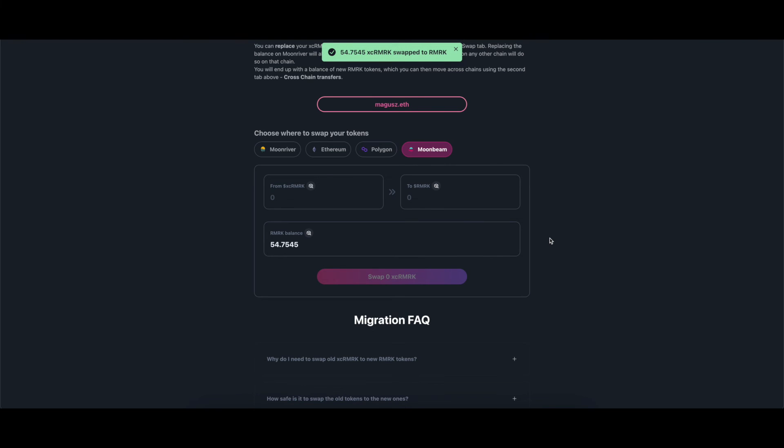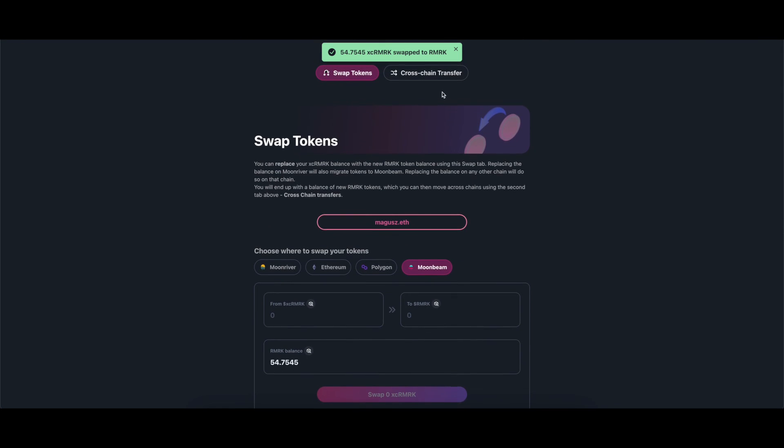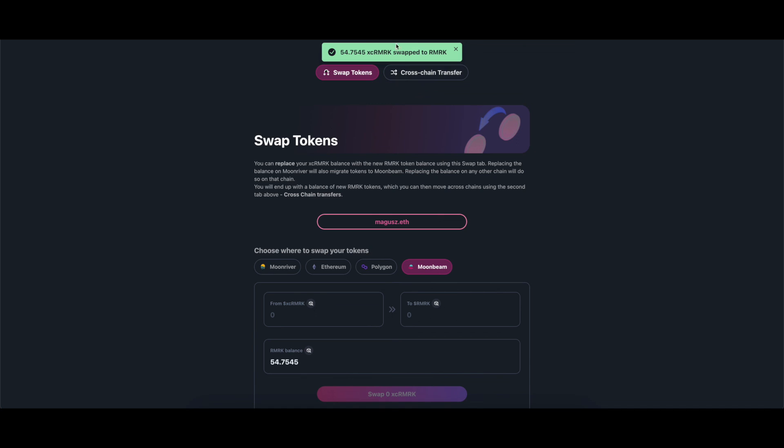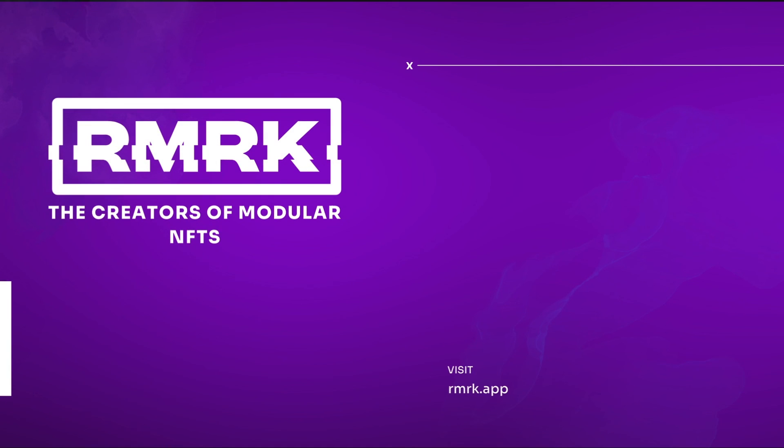A pop-up window will appear confirming the transaction was successful. Be aware that your new tokens may take some time to appear if you are swapping from Moonriver. To see the new tokens on your wallet, you also need to add the contract. Please check our correspondent tutorial on how to add the new token contract to your wallet.